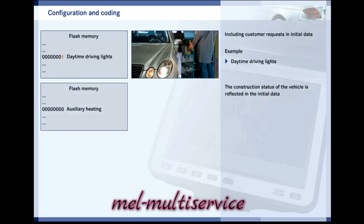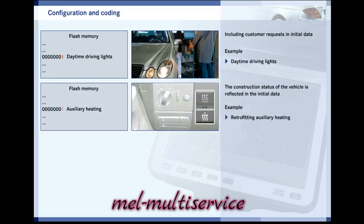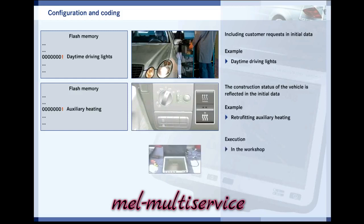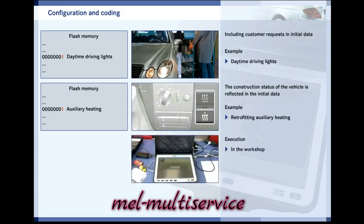Another case is when the vehicle is modified. If, for example, an auxiliary heater is fitted in the vehicle, this must be made known, amongst others, to the air conditioning control unit. The control unit then uses the initial data for this vehicle configuration. The configuration, or coding, is then carried out by the workshop mechanic using the diagnostic system.